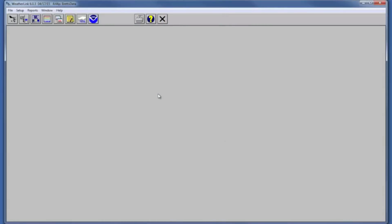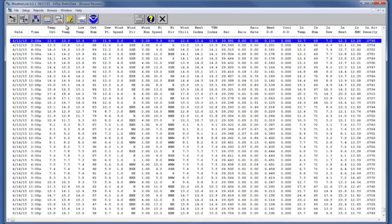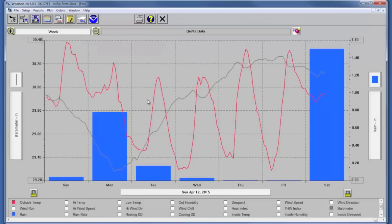When you use the WeatherLink software you'll be creating a station and you'll need to give it a name, and that is where you'll be downloading your data into so that you can plot and graph and run reports on that data.